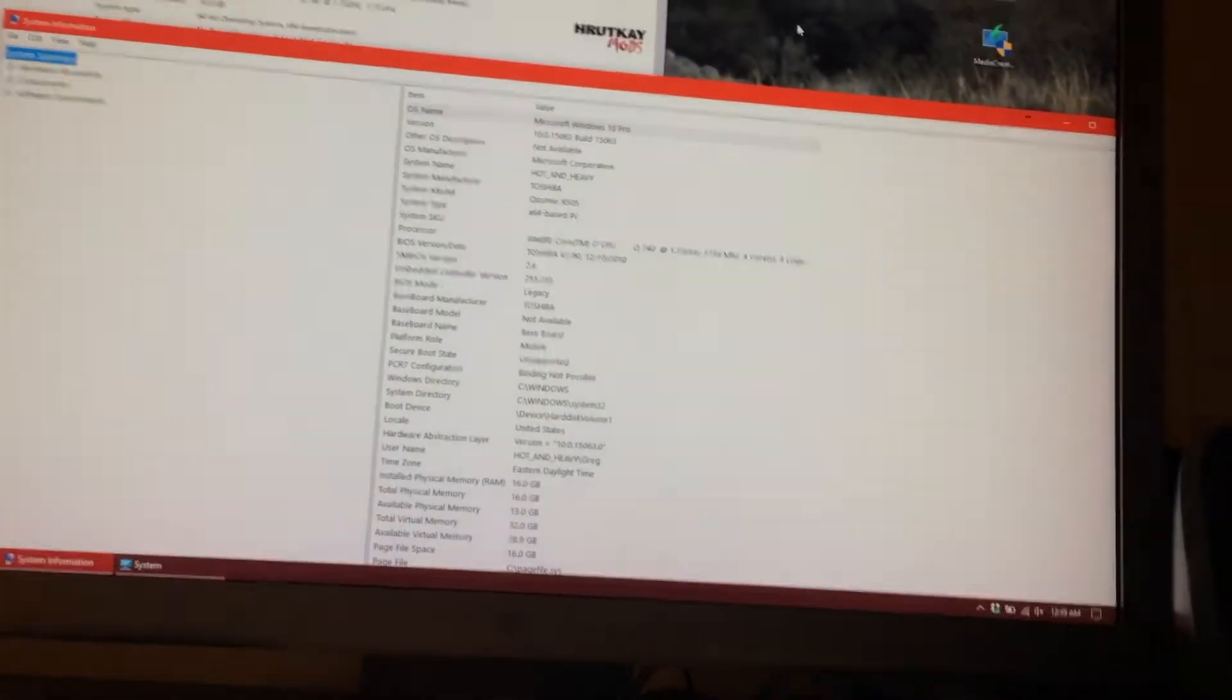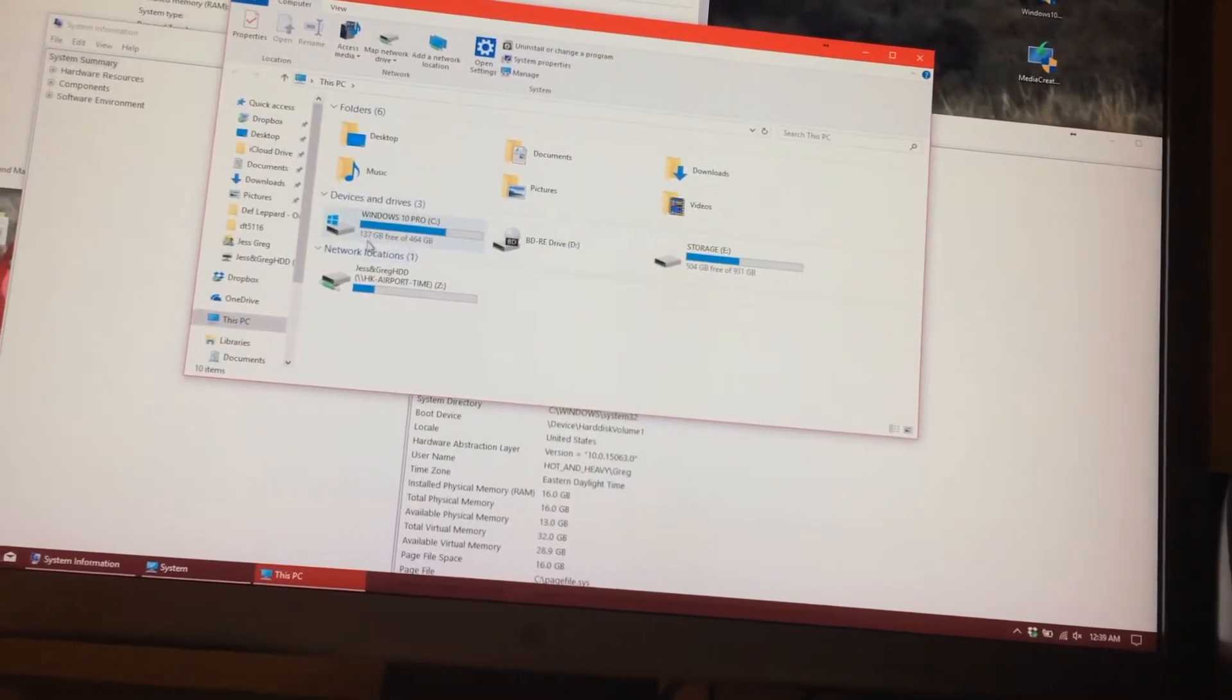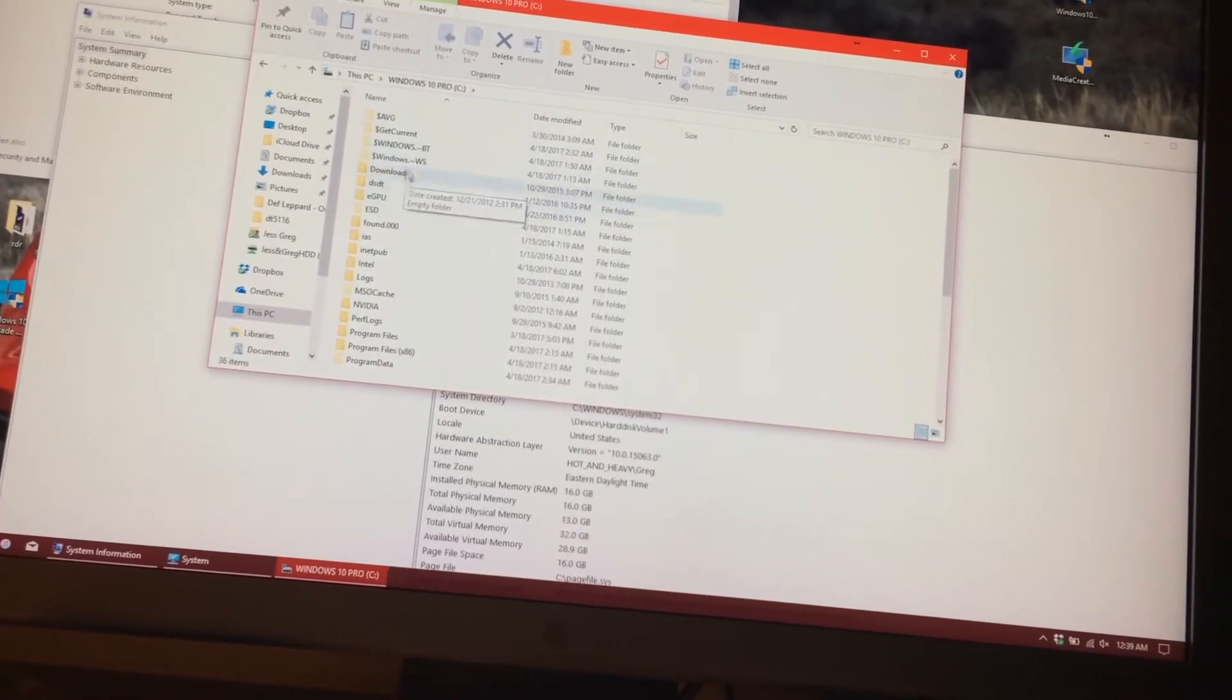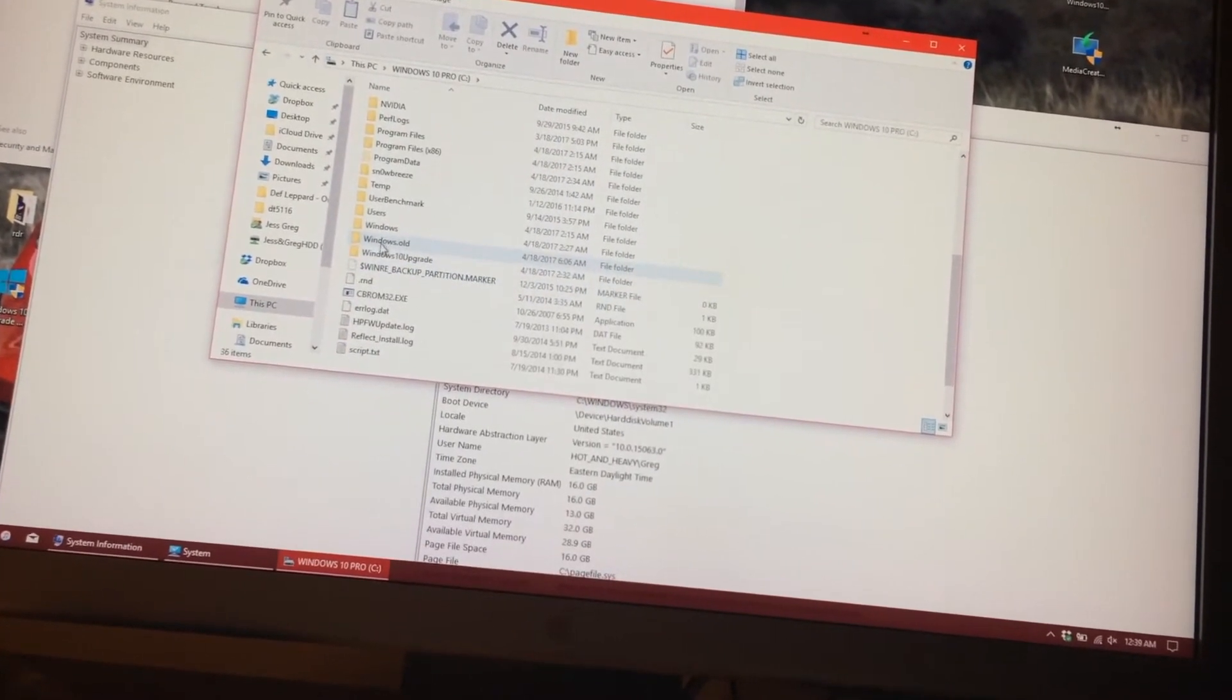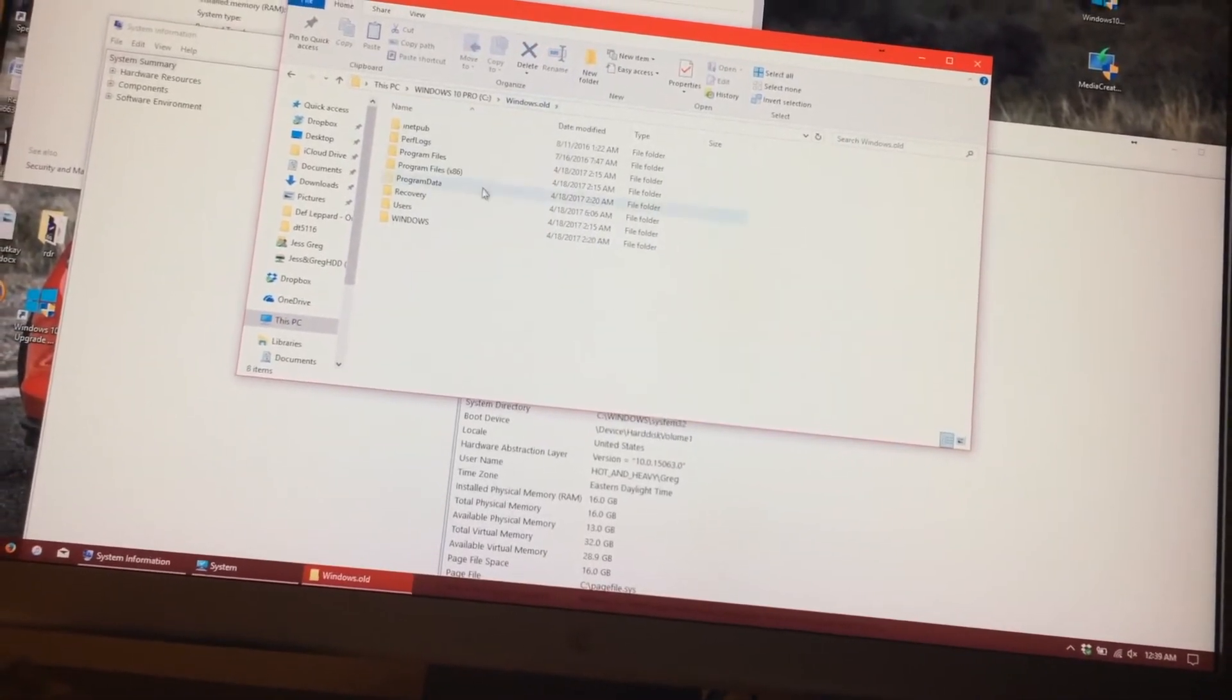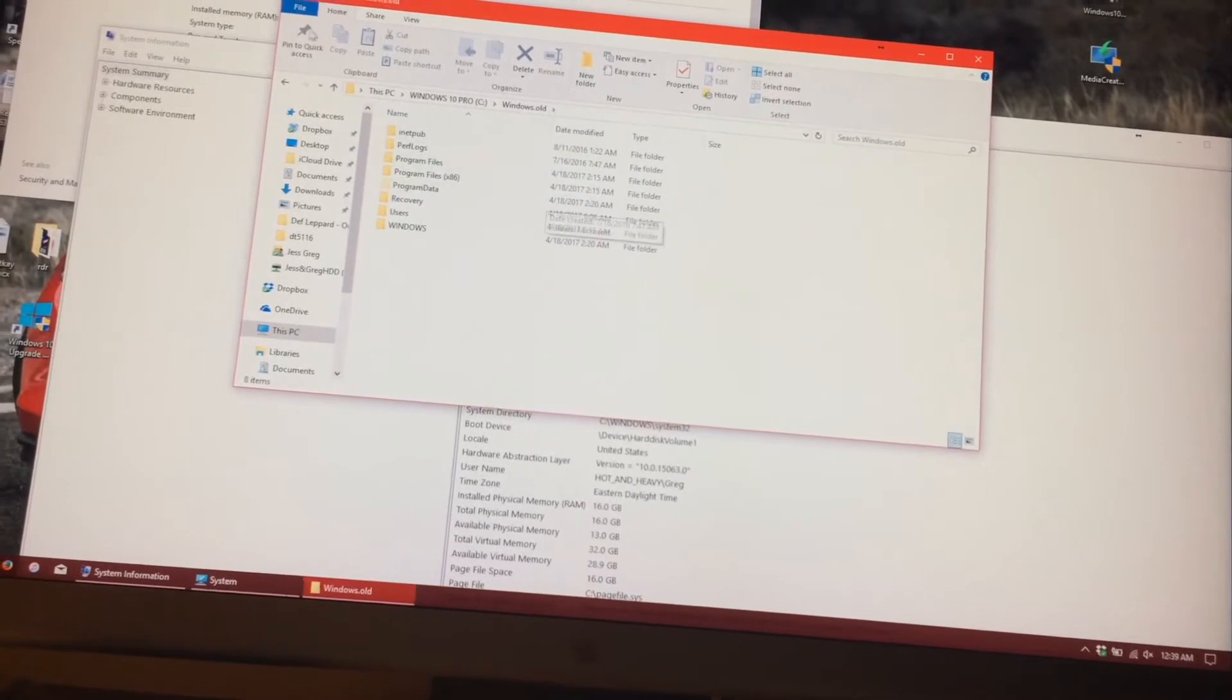If we go to this PC and go to the drive, we will have these Windows folders here. Like for instance, Windows.old. Windows.old is the Anniversary Update I have here.